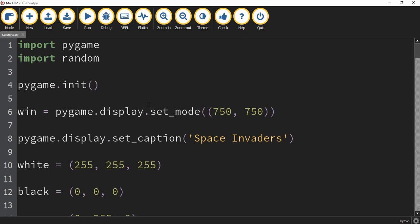Welcome back to another Python tutorial. In today's video, we're going to finish up our Space Invader game that we've been making with Pygame. Before we get started, let's go ahead and do a quick recap to see where we're at so far.